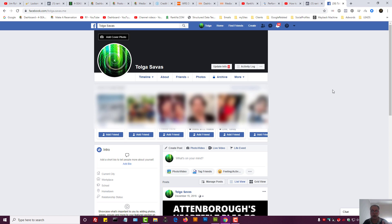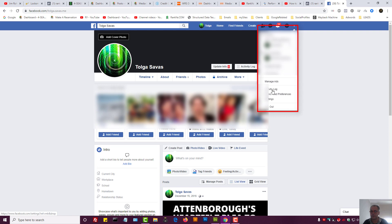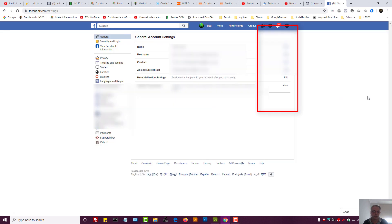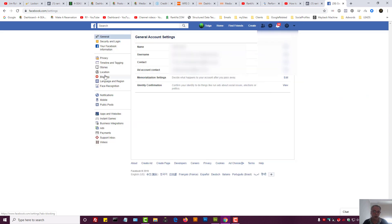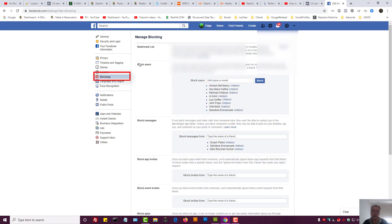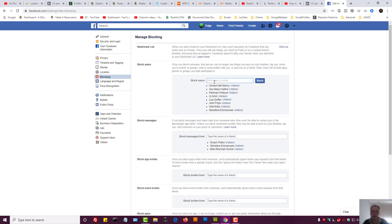For your Facebook account the setting is under settings. Here on the left hand side we have blocking. Here we can block users by adding their username, which will be their Facebook username, and as we can see we can always unblock them as well.